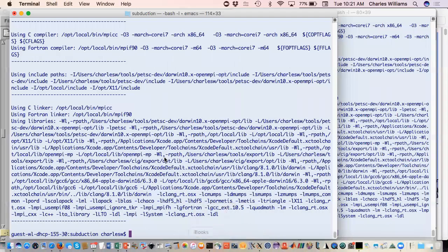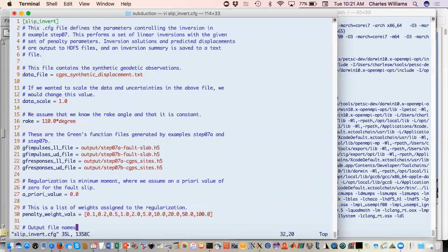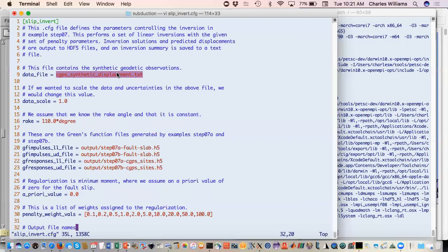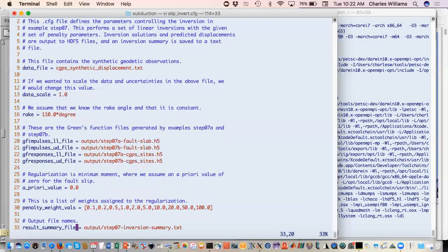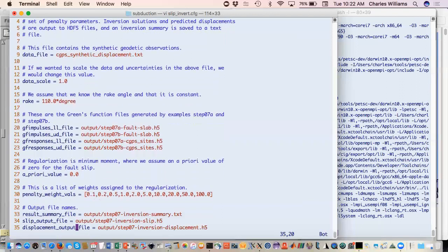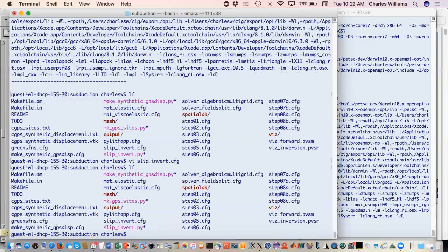That's controlled by the parameters in the config file. This is our synthetic displacements. We're not going to scale the data. We assume that we know the rake angle - we're giving it a 110 degree rake angle. These are our inputs so we have left lateral and up dip impulses and we have left lateral and up dip responses. These are our displacements, these are just the impulses that we've applied. We have our assumed a priori value just zero and this is the range of weights that we're assigning to the penalty. Then we just give it output file names.